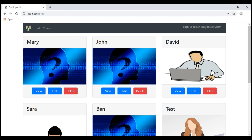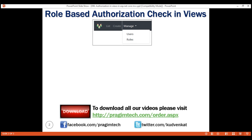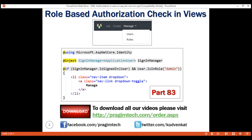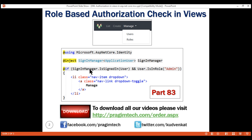We discussed how to perform role-based authorization checks in views in detail in part 83 of this video series. We are injecting the ASP.NET Core SignInManager service into the layout view using the @inject directive. We then check if the user is signed in using the IsSignedIn method of the SignInManager service, passing it the user object, and check if this user is in the admin role using the IsInRole method. If both expressions return true, meaning the user is signed in and in the admin role, only then is the manage navigation menu item rendered; otherwise it won't be rendered.